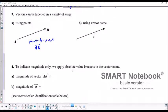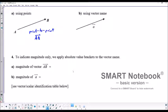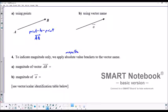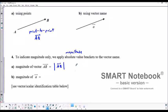To indicate magnitude only, we apply absolute value brackets to the vector name — or actually, absolute value brackets would be the magnitude symbol. So the magnitude of vector AB is indicated by putting magnitude brackets around that. Magnitude of vector A would be the magnitude of vector A.